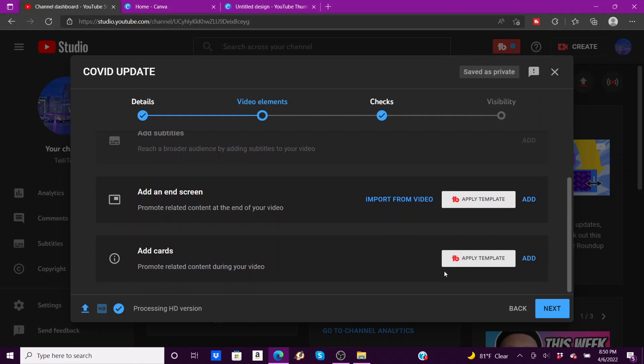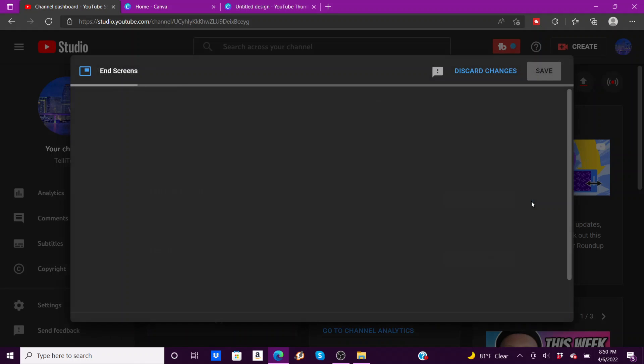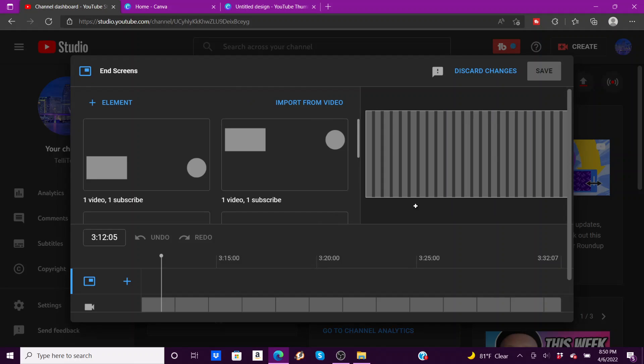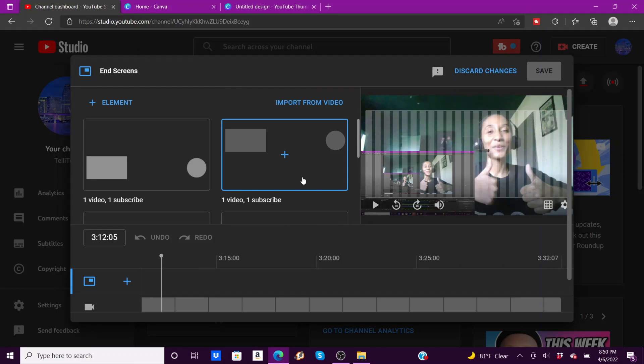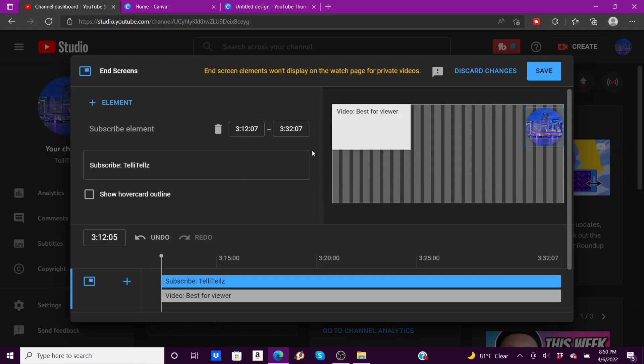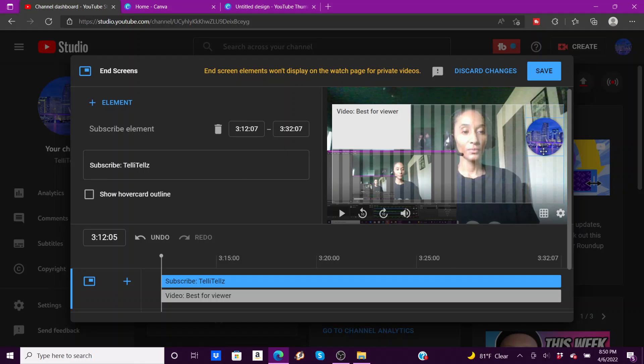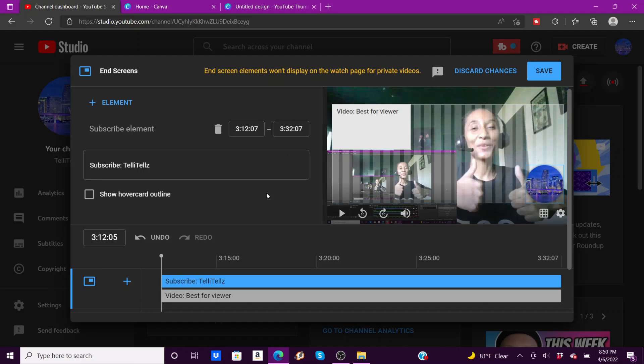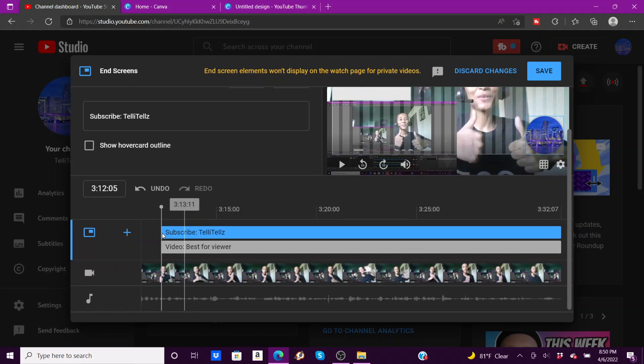Now this is where you can add your end screens and your cards. So I said I had an extended version of a video that I wanted to post that was directly related to this topic.